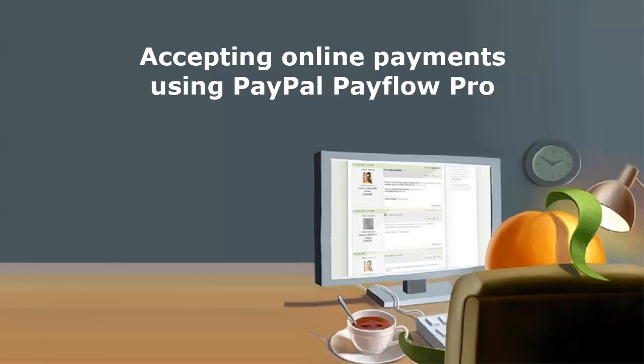PayFlow Pro is one of several PayPal systems that you can use to accept online payments. You can provide for one-time payments and recurring payments.